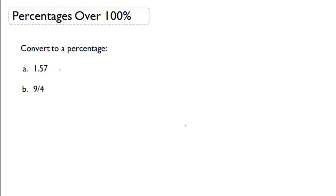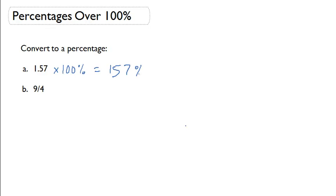First I have a decimal, 1.57. To convert this into a percentage, I'm still going to multiply by 100%, and my new percentage for 1.57 is 157%.